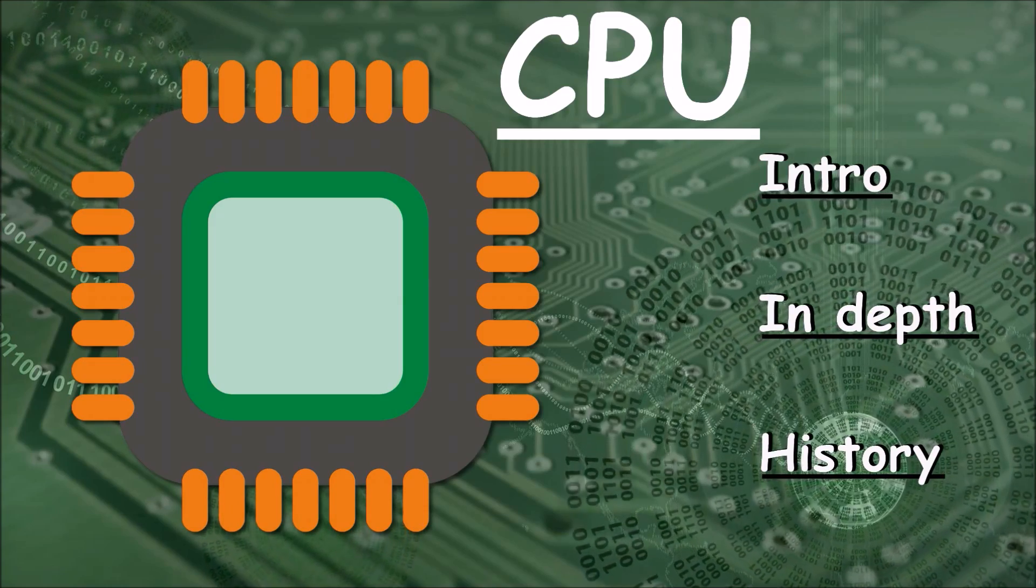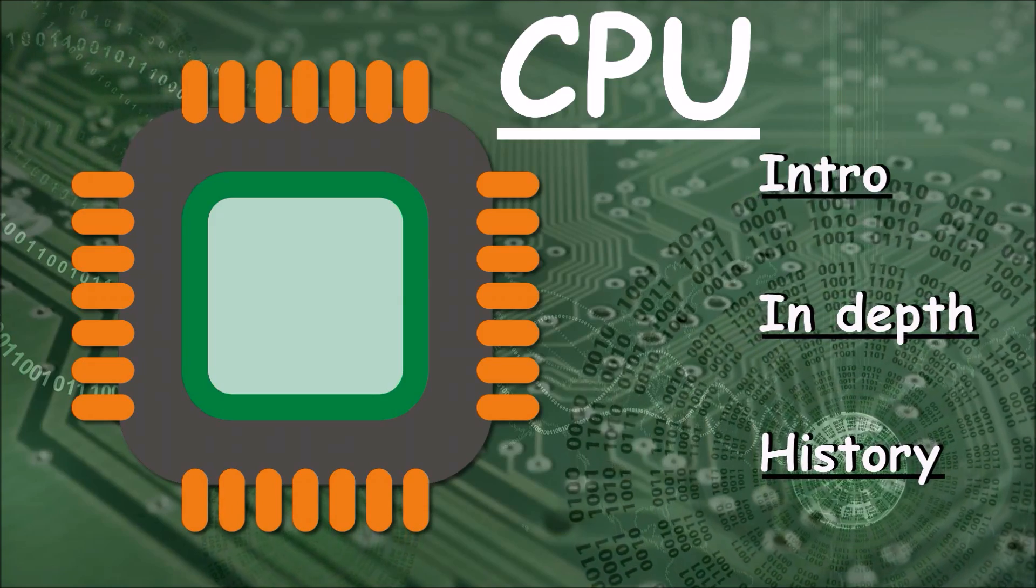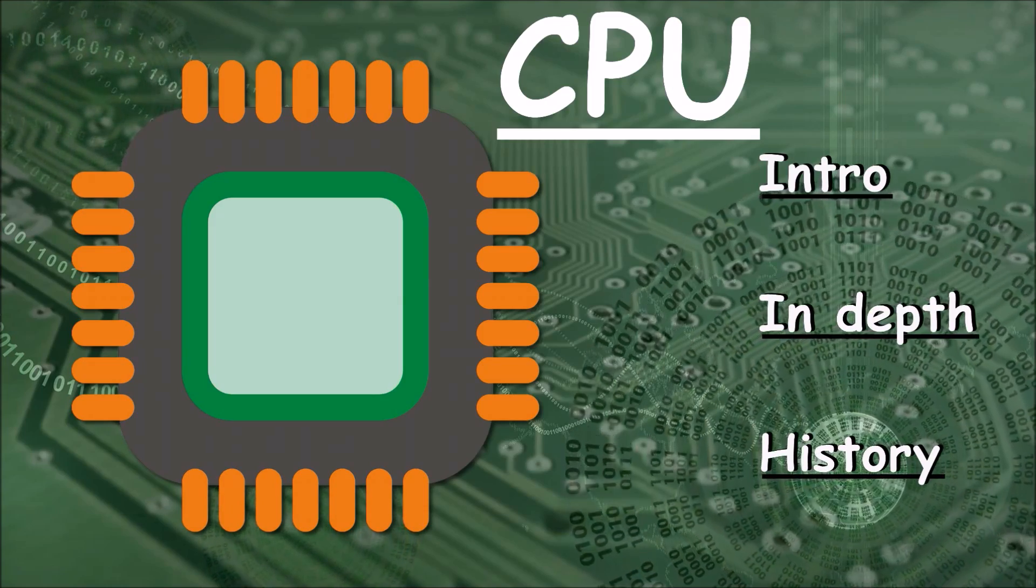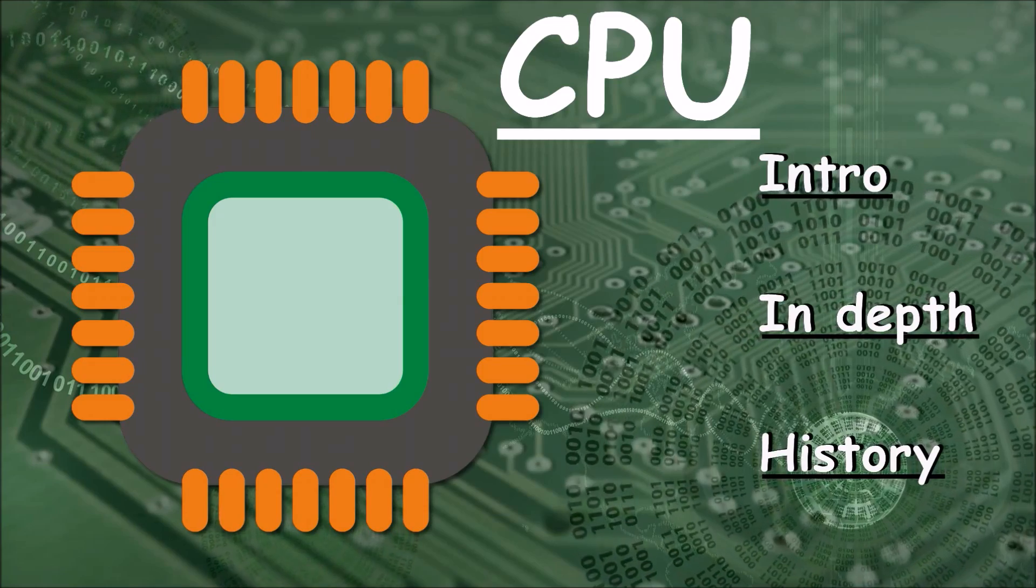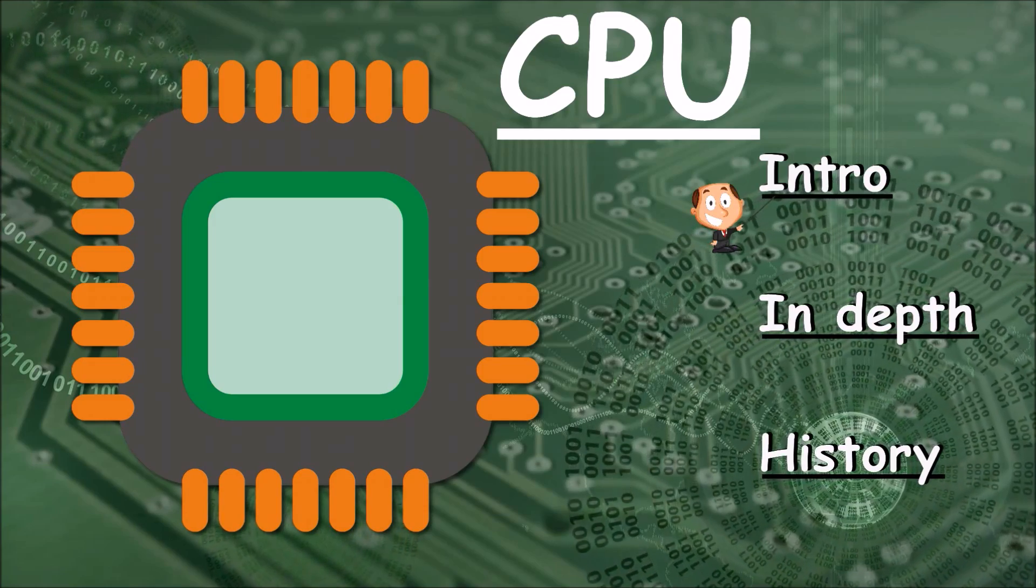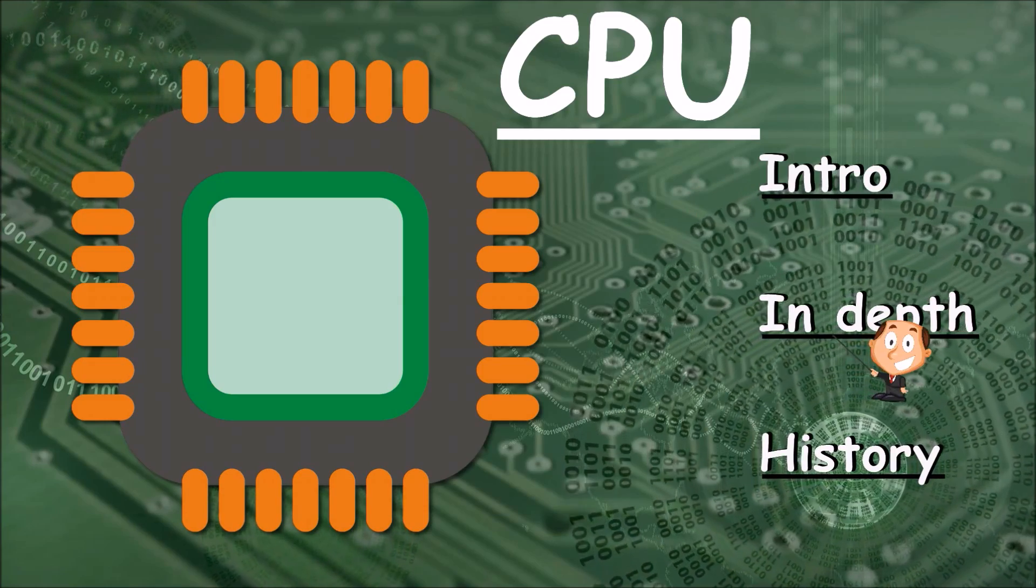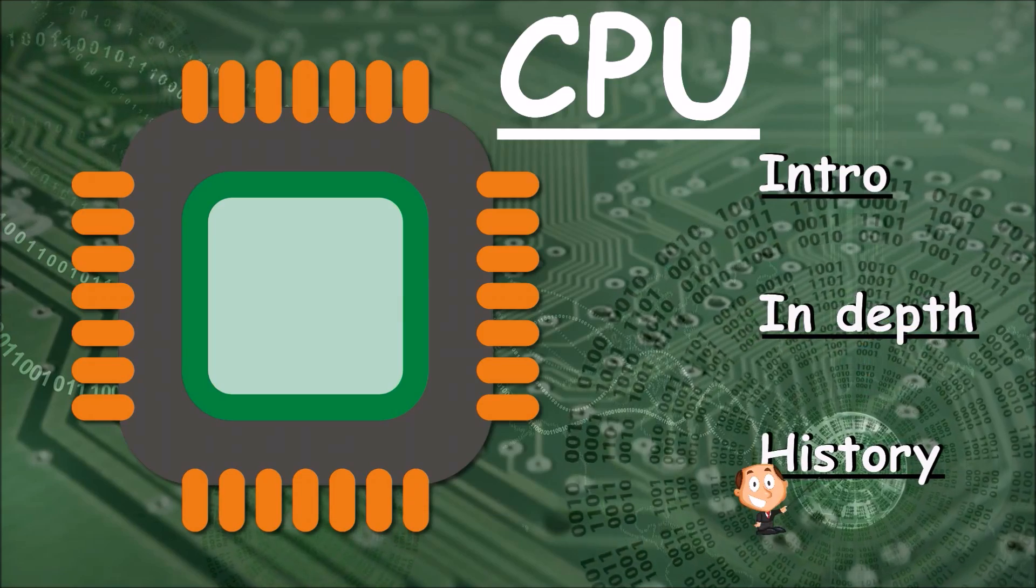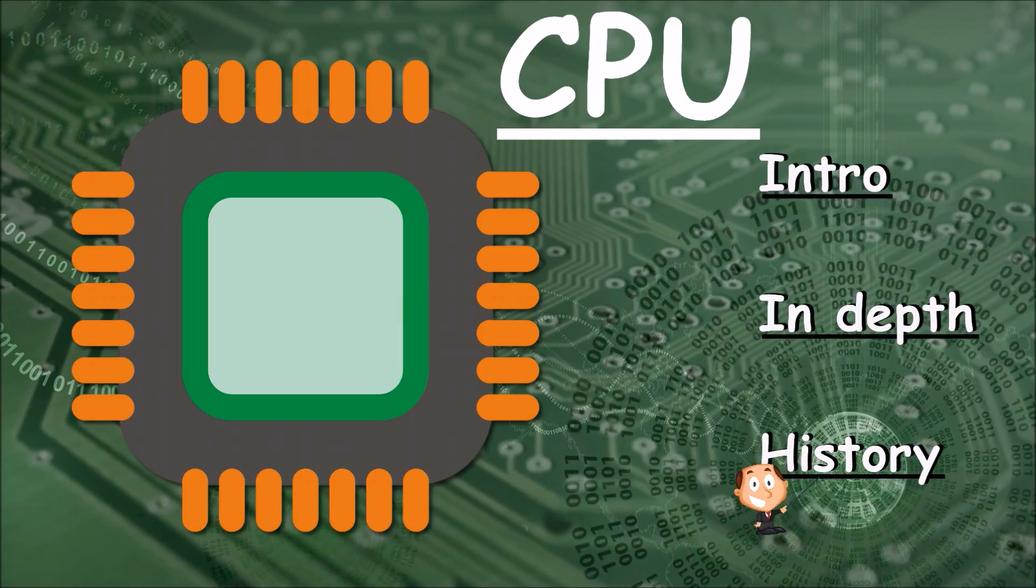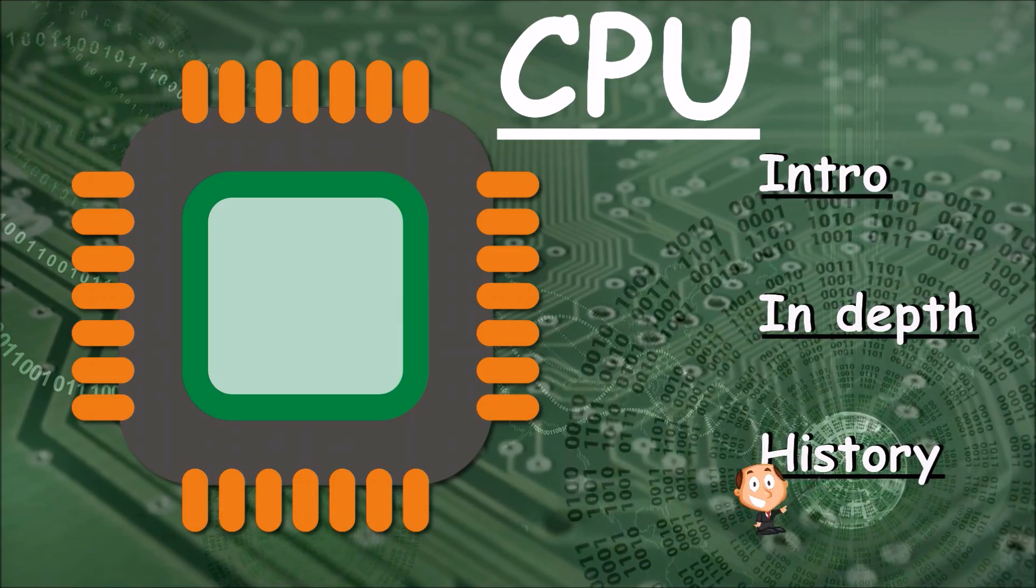This is going to be a series on the CPU. There are going to be about three lessons dealing from a general introduction and understanding to a more in-depth look and closing with the history of the CPU.